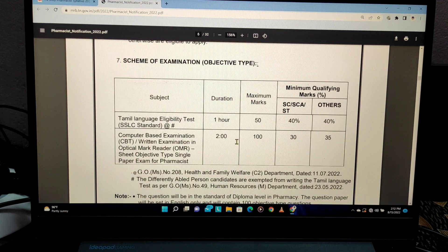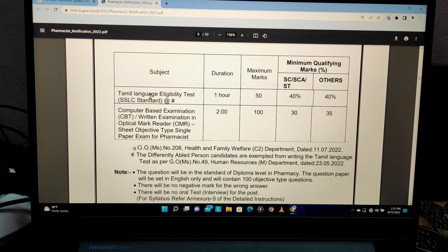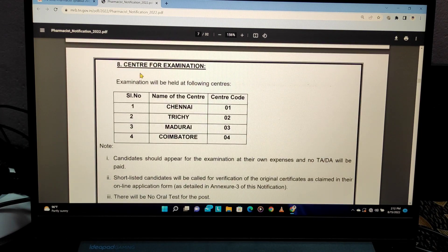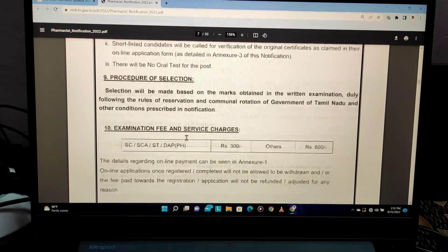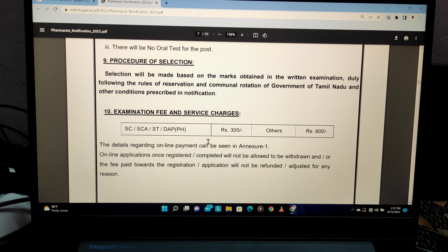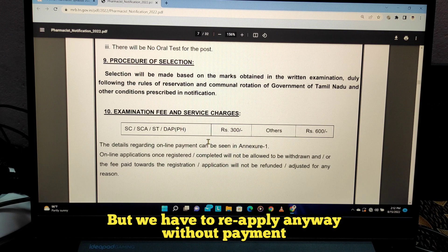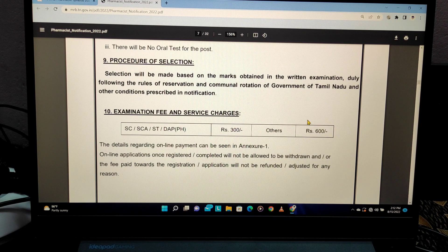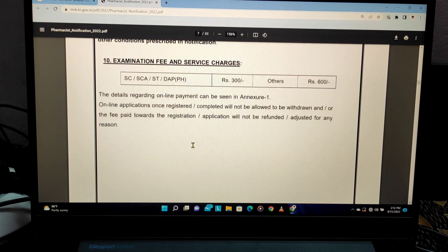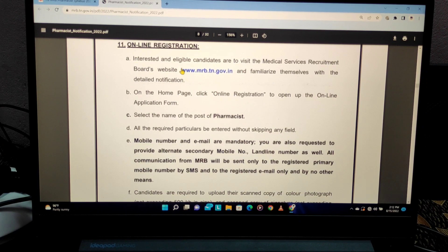Citizenship conditions and qualification details have already been covered. Exam centers include Chennai, Trichy, Madurai, and Coimbatore — a total of 4 exam days. Examination fees are 600 rupees for general candidates and 300 rupees for reserved categories. Fee payment details are available on the website.